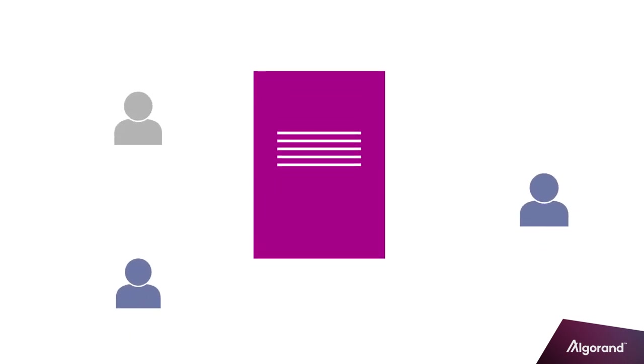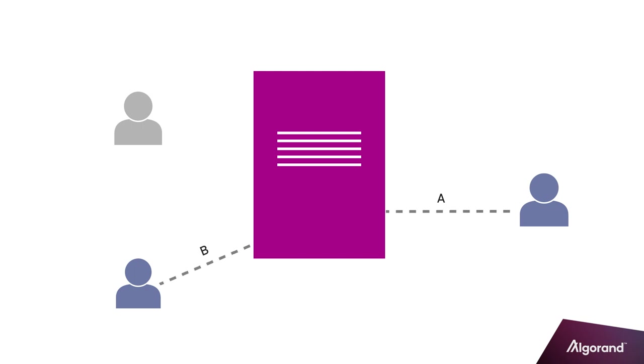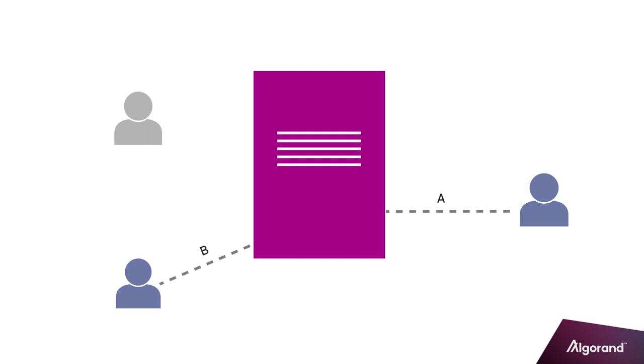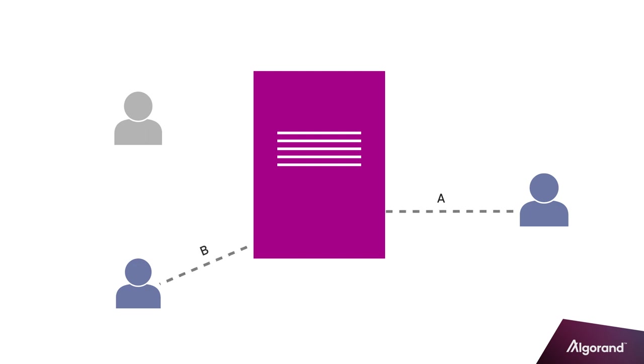Calls to the application also support parameters. For example, suppose the smart contract implemented a voting application. The candidate and account chooses to vote for may be specified as a parameter to the smart contract. For example, User 1 votes for candidate A, and User 2 votes for candidate B.